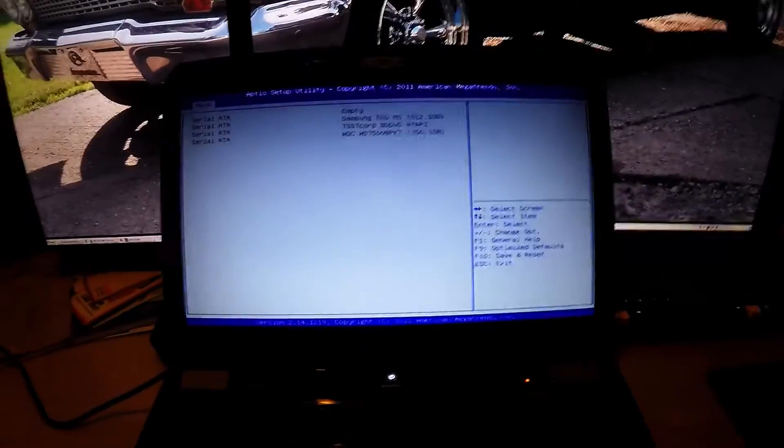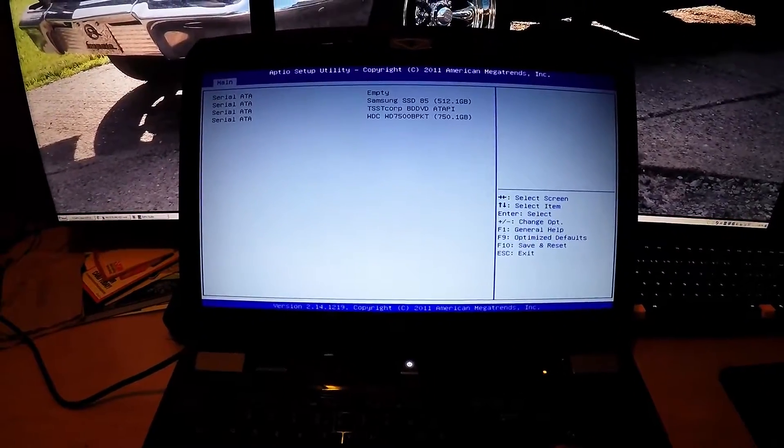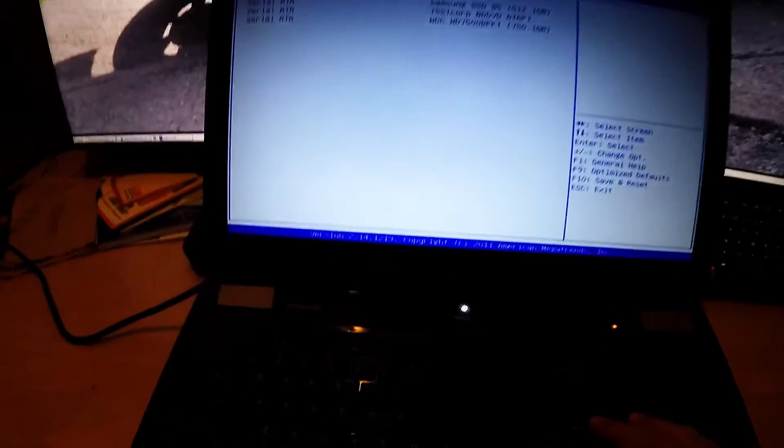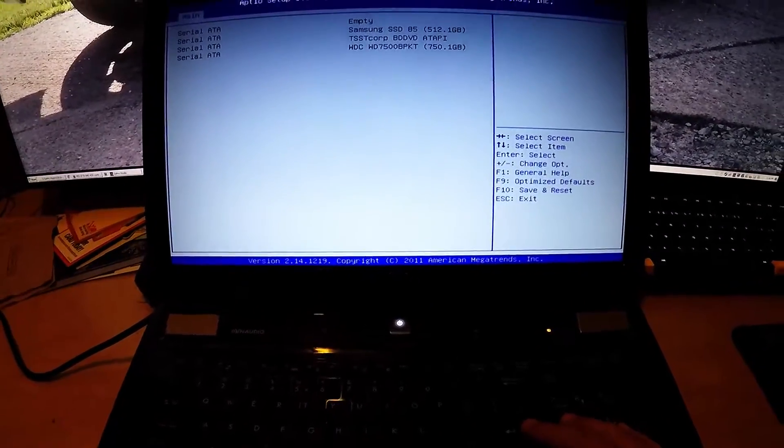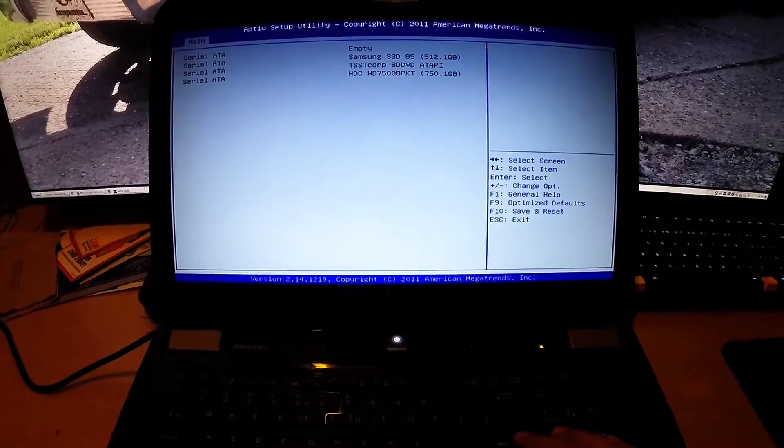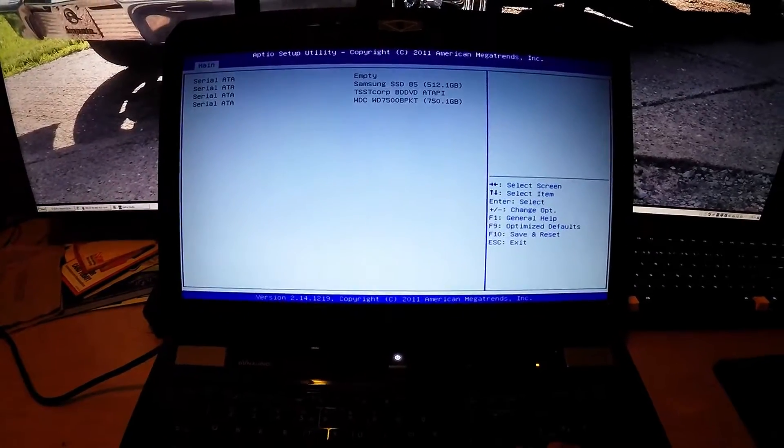Alright, it sees the Samsung 850 Pro. So the adapter is working.